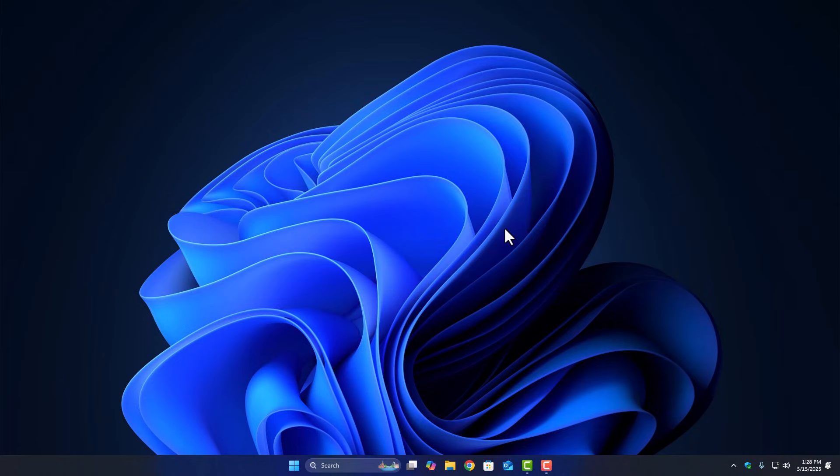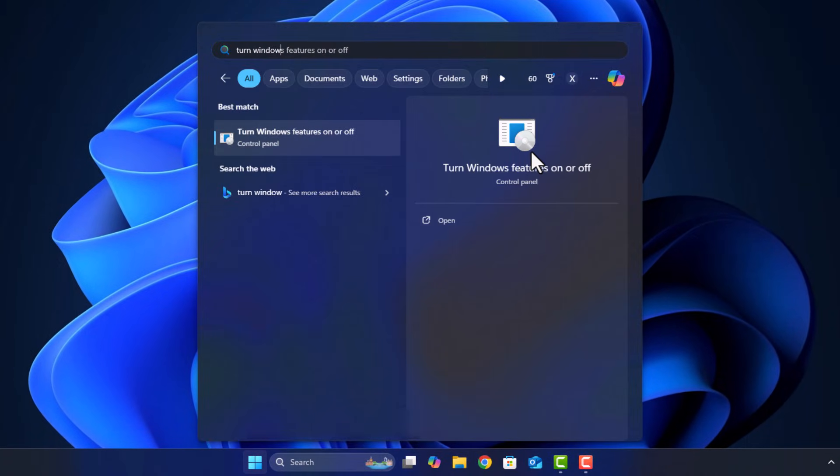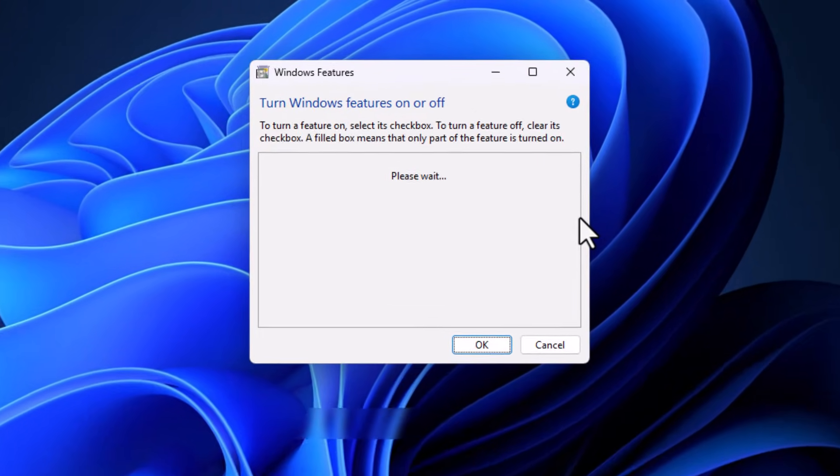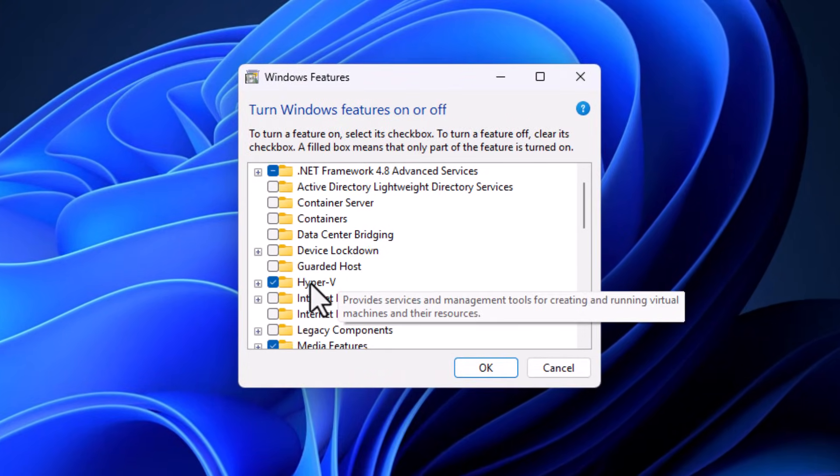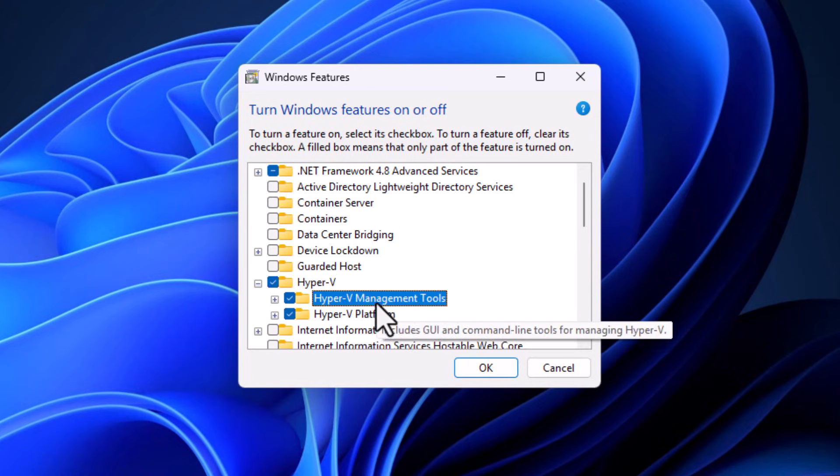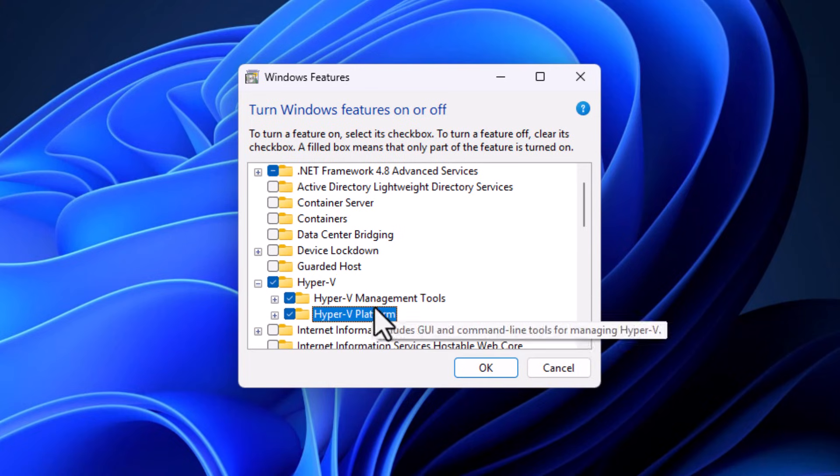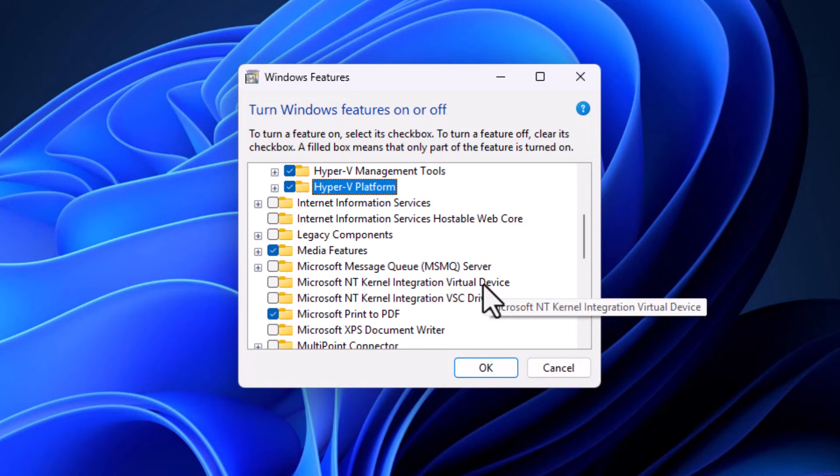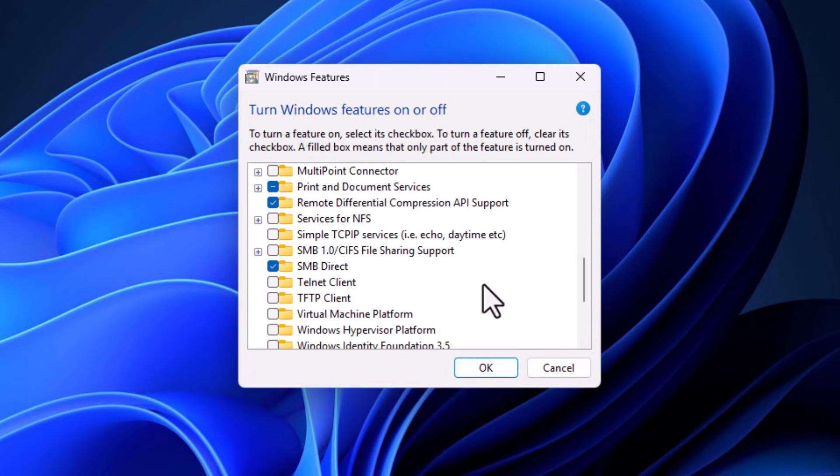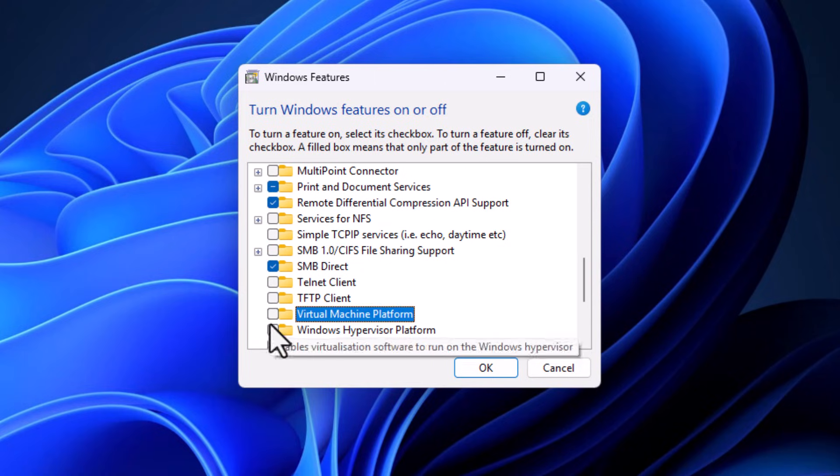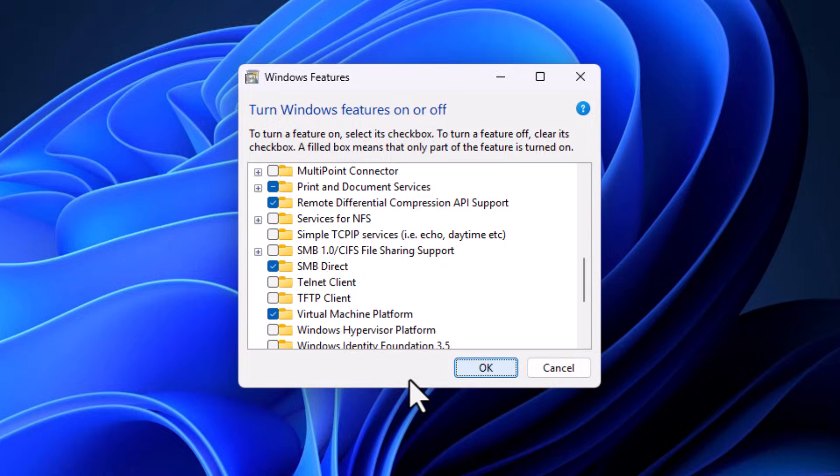Then inside Windows, go ahead and search for turn Windows features on or off. Once that window opens, just scroll and make sure things like Hyper-V, Virtual Machine Platform, and Windows Hypervisor Platform are turned on. These are optional features, but for VBS to work smoothly, at least the Hypervisor Platform needs to be active.